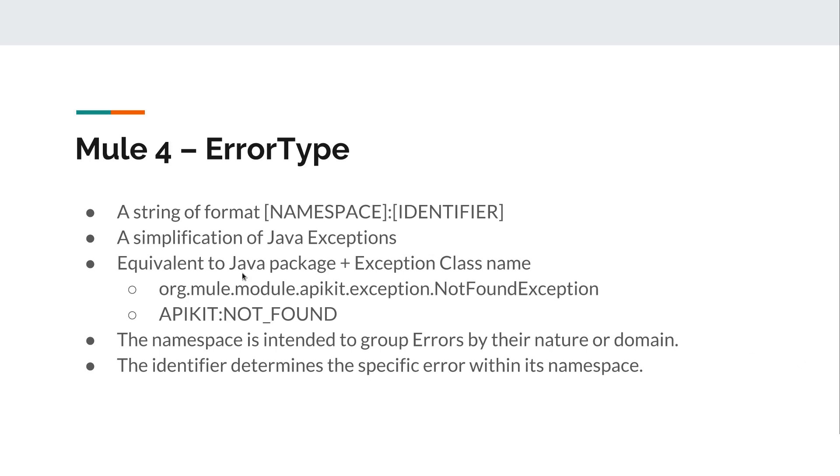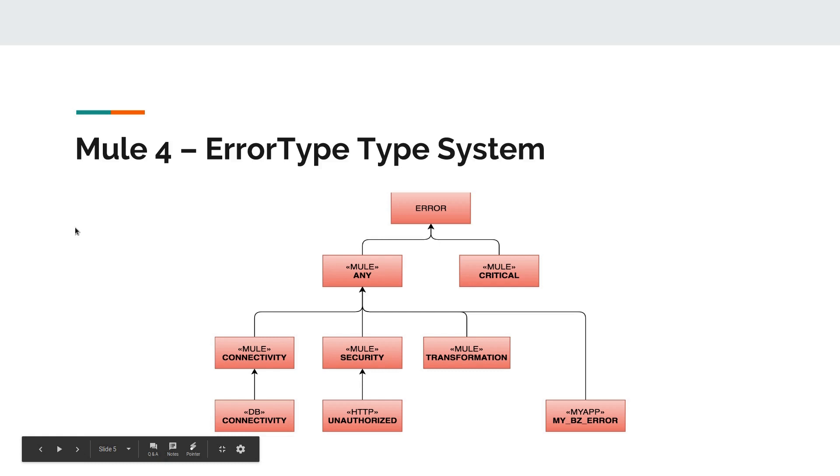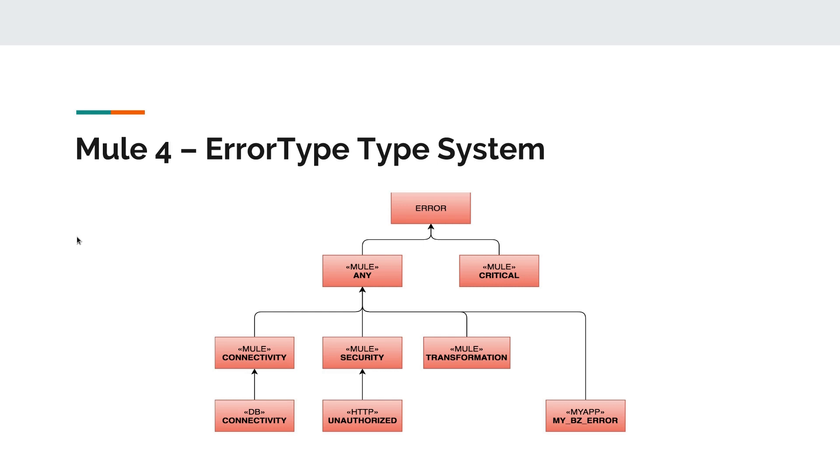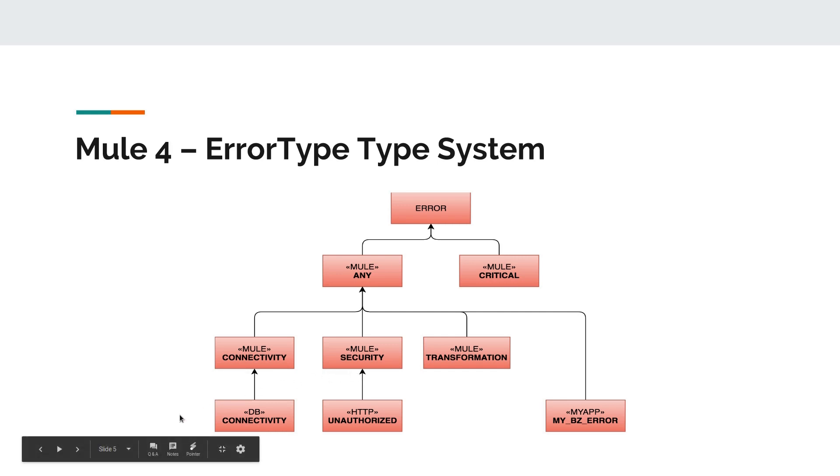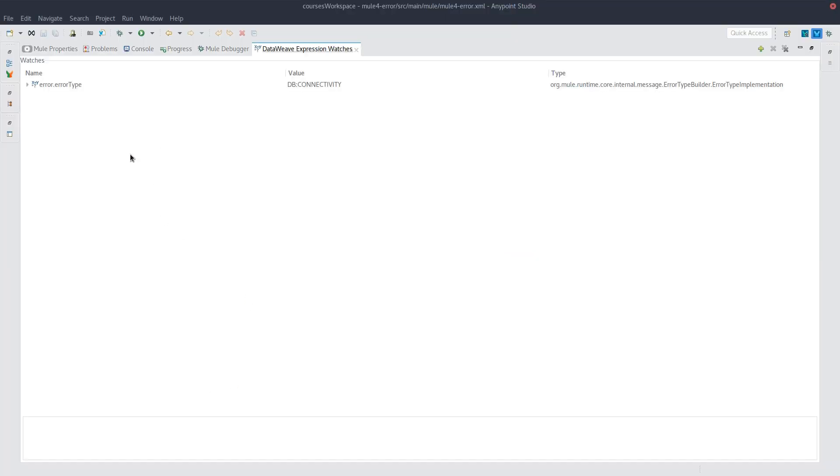The next thing to know about error types is its type system. And that is that there are two super types from which all other errors will derive from. Those two being mule:any and mule:critical. Now, mule:critical errors will be directly related to issues with the framework itself. So as an application developer, you will not be dealing with those. Those are actually non-catchable by application code. Instead, we'll be dealing with mule:any errors. And from there, I'm showing you here a couple of subtypes that mule has defined already. So we have mule:connectivity or mule:security. And from there, we have more concrete subtypes like db:connectivity and http:unauthorized. Now, if you remember, db:connectivity is the one that I just showed you from our database example. And so we can see that super type system here.